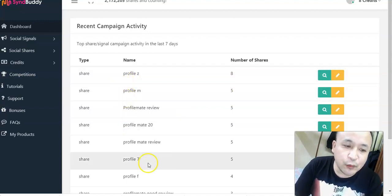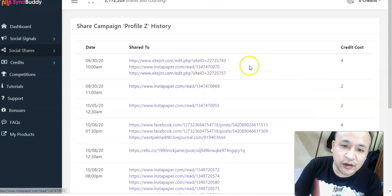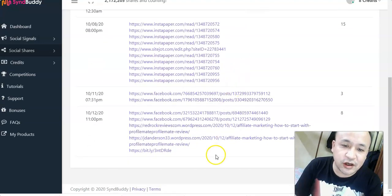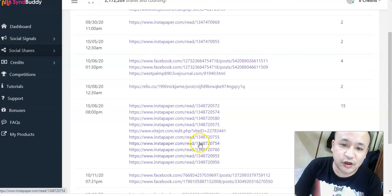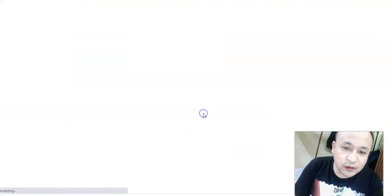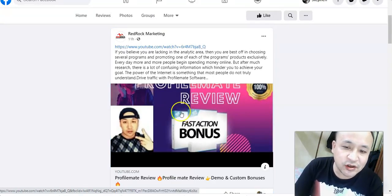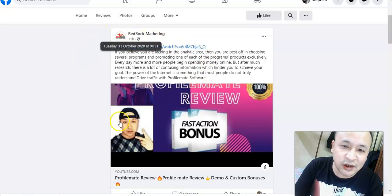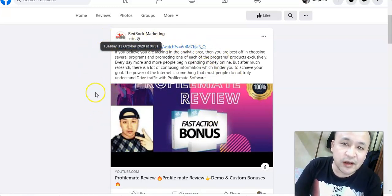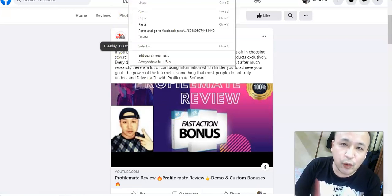Sin Buddy will create all the social shares for you automatically once you set it up. Here are all the shares that Sin Buddy has created for me — Facebook shares, Web 2.0, video, and more. But the problem is that because Google has made changes to its search engine, these links that Sin Buddy has created are not indexed — they do not appear in the search engine anymore. Google is no longer indexing these links.